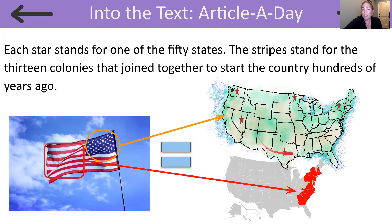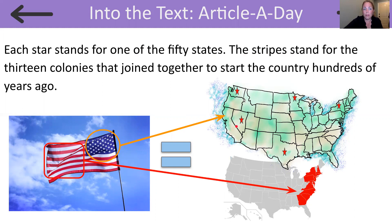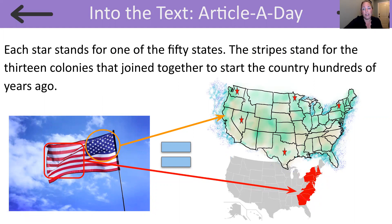All together there are 50 states, so each star stands for one state — like Texas, New York, Washington, Nevada. They're all considered a state in the United States. And these 13 stripes stand for the 13 colonies — those were the first parts of America that are now states today.